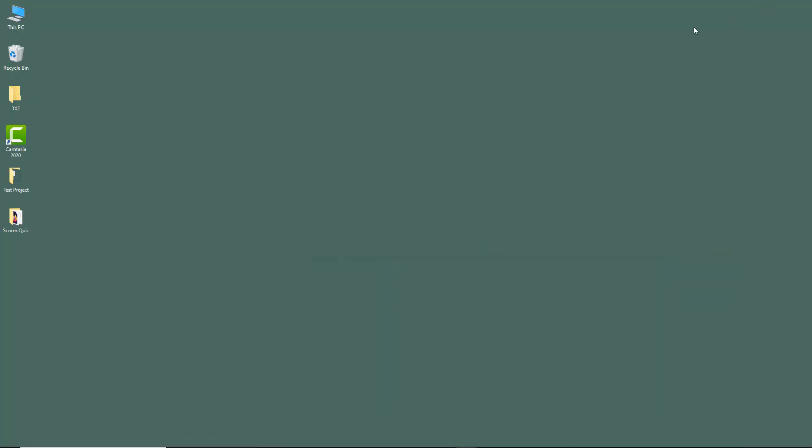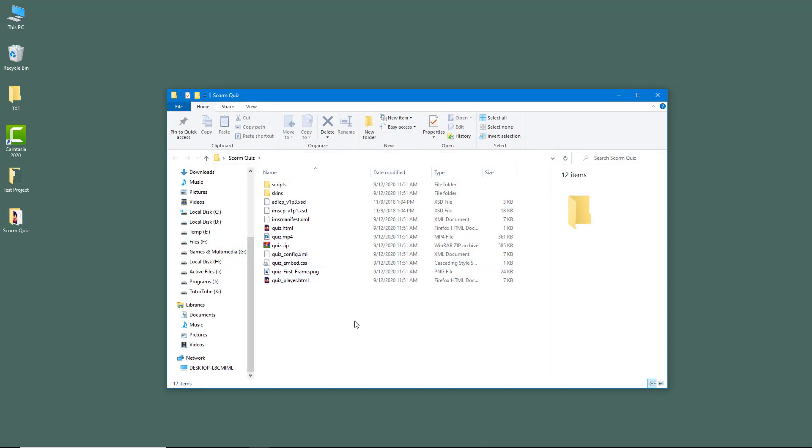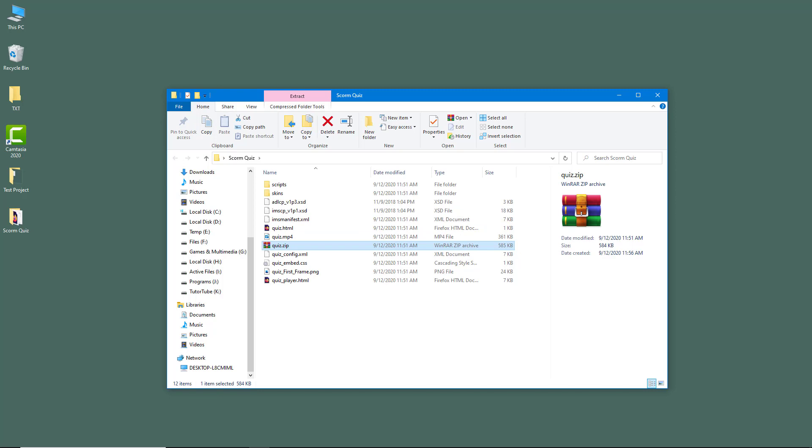Now if you go to desktop, you can see that SCORM quiz is here, and you've got the files in HTML and a zip file that you can upload to your SCORM cloud.